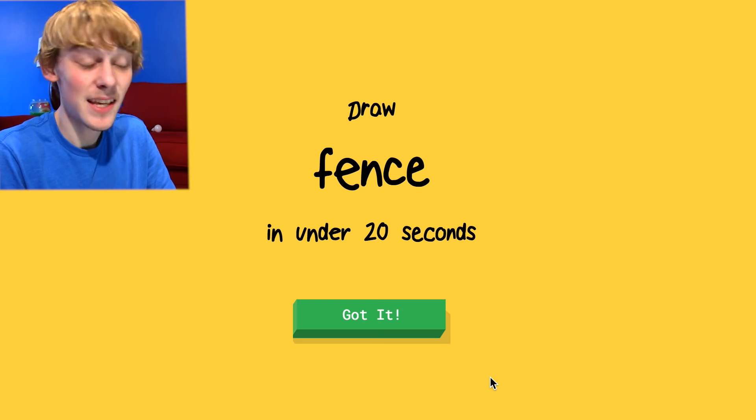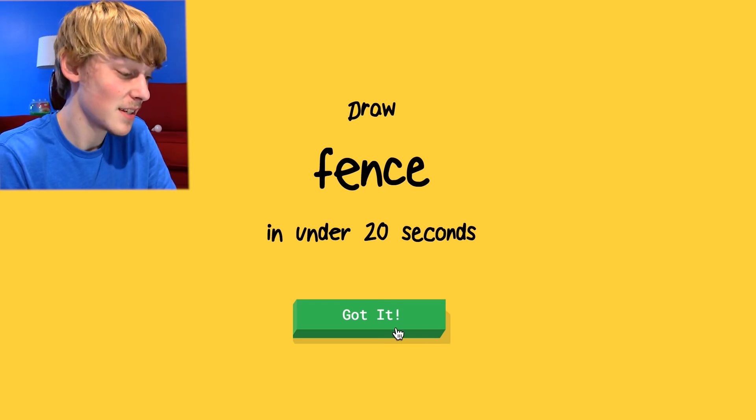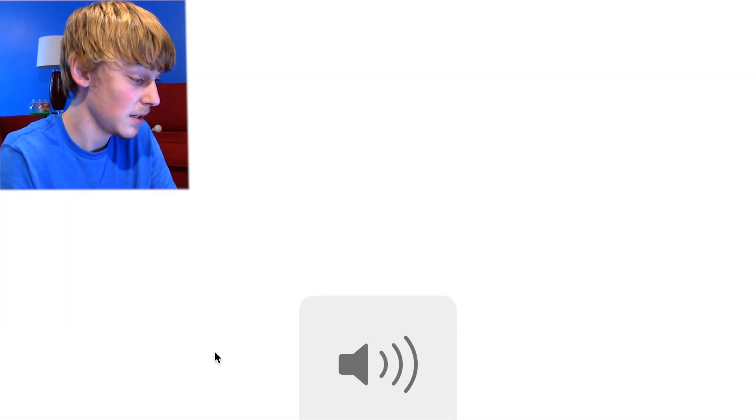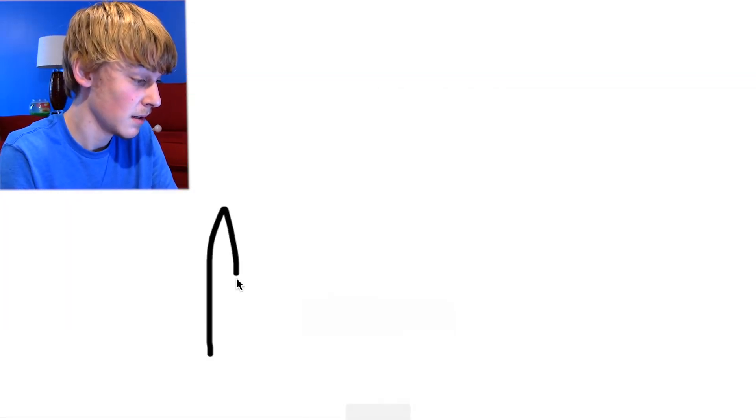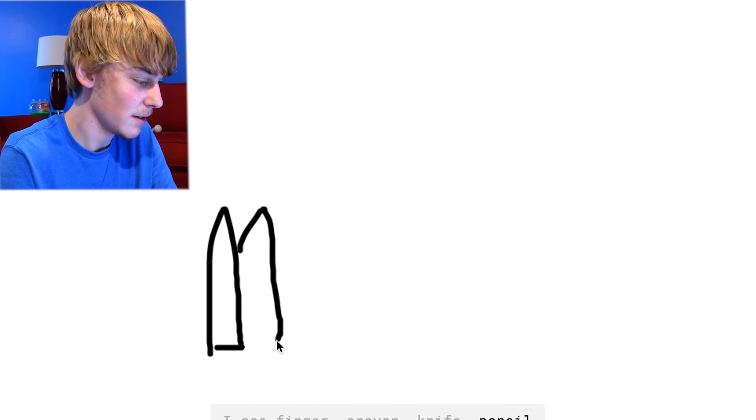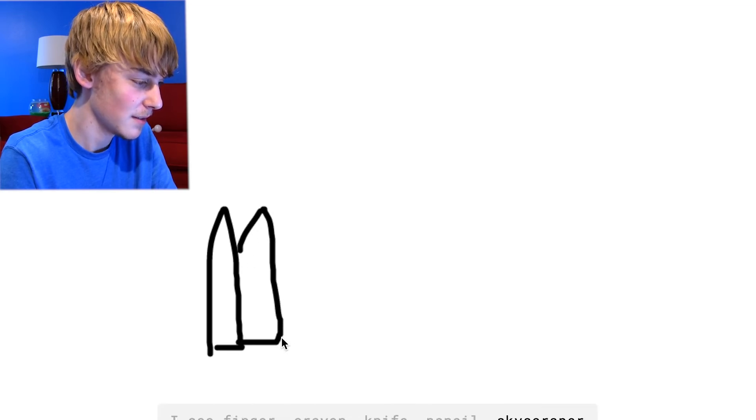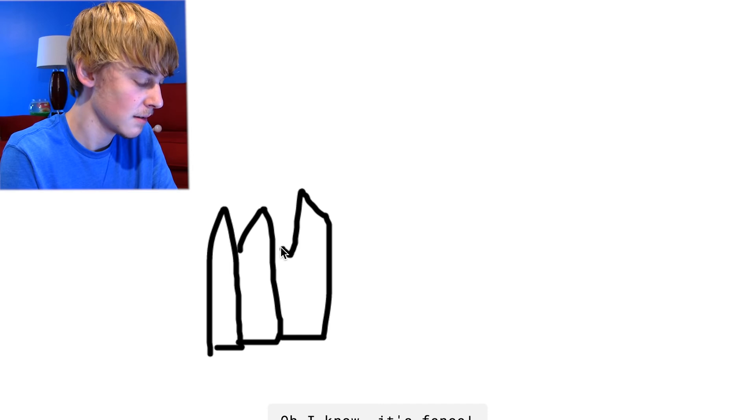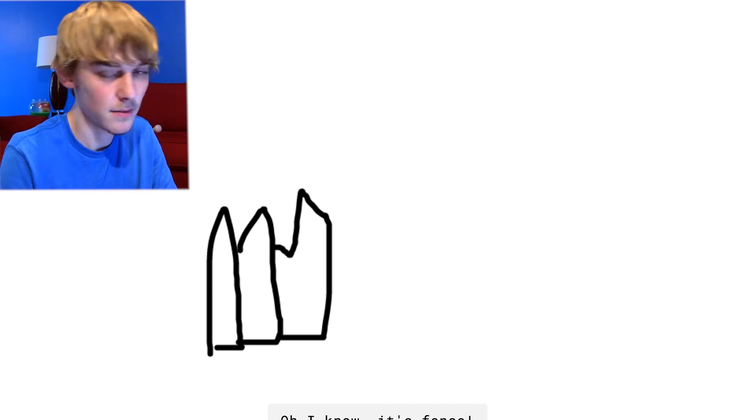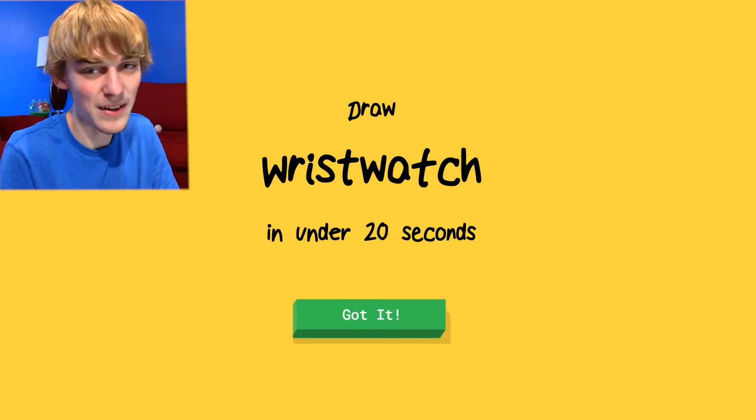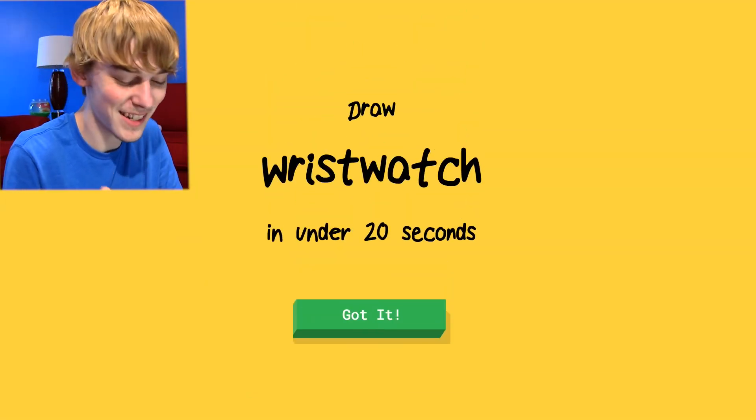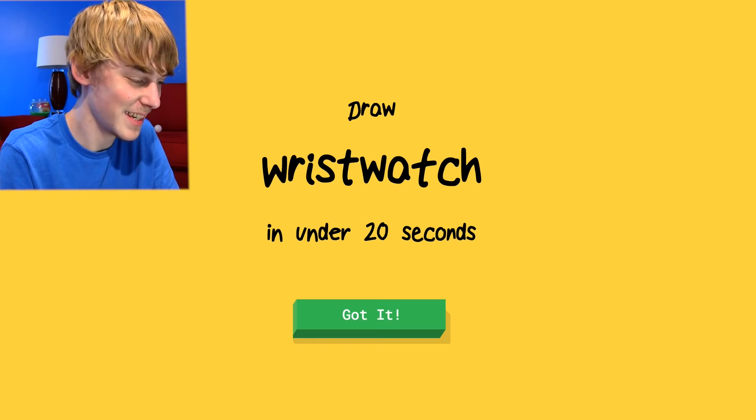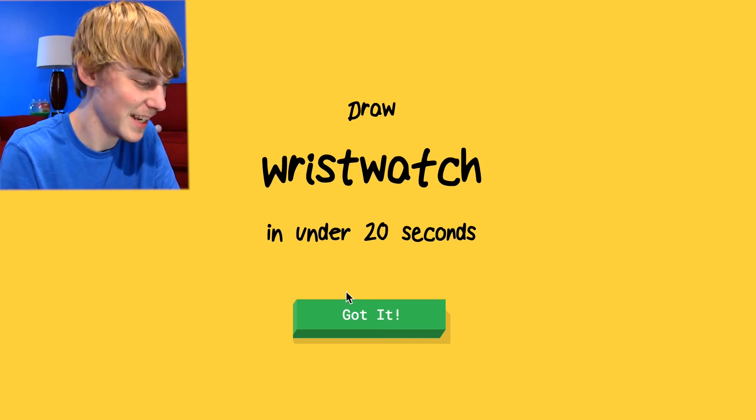All right, guys. A fence. Can we draw a fence? This should be easy. I see finger or crayon or knife or pencil or skyscraper. Those are good guesses. Oh, I know it's fence. If I suck at drawing, I'm drawing with my fingers and I'm not really good at that.